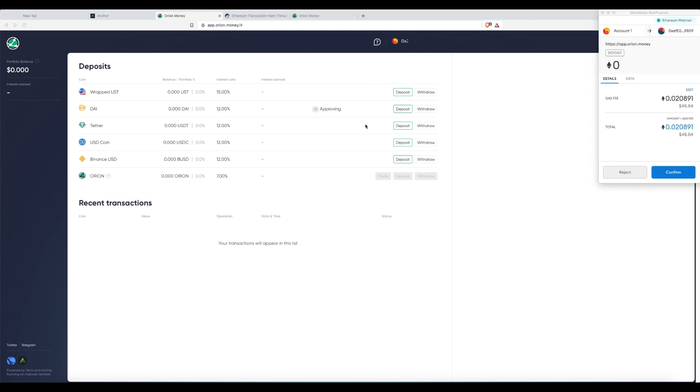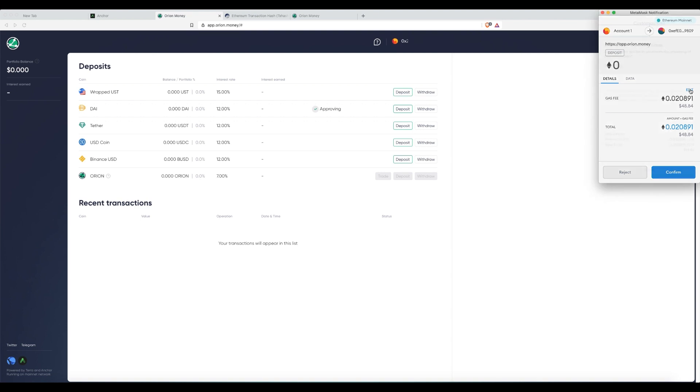Okay. And as soon as that's done, it's approving and now it's asking for a confirmation. It's quite expensive. Let me check what's going on here.